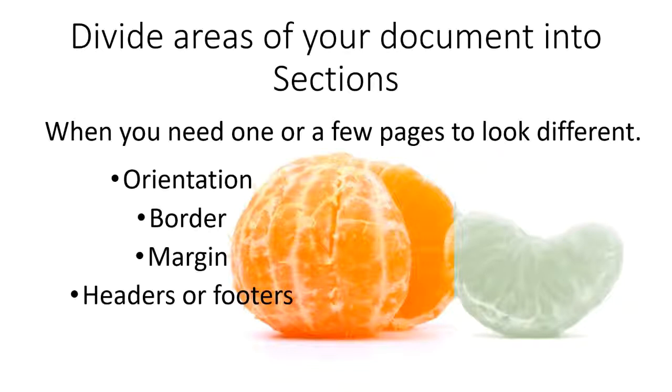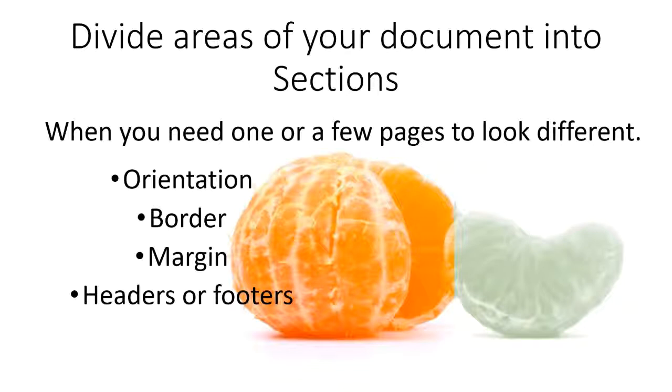If you have borders, sometimes we put borders on just the cover page and not the rest of the document. Or you might put a border around a form that's at the end of the document, but you don't want that page border on all of the pages. Your margins, if you need to have different margins for just one page. Or headers or footers, if you don't want headers or footers on every single page.